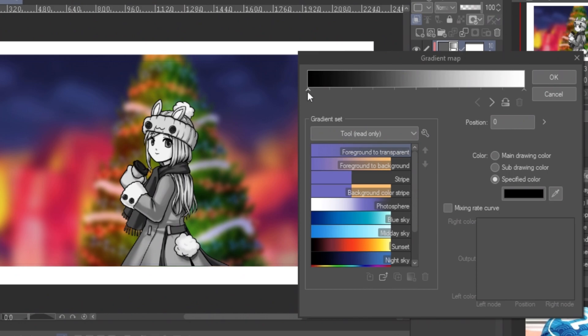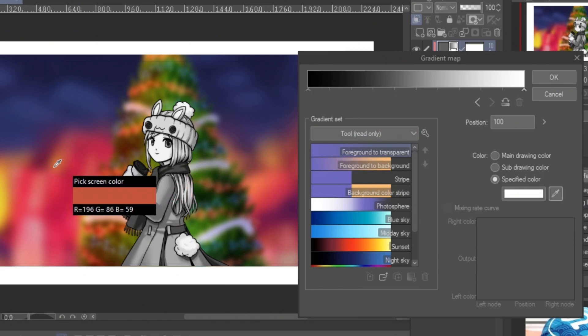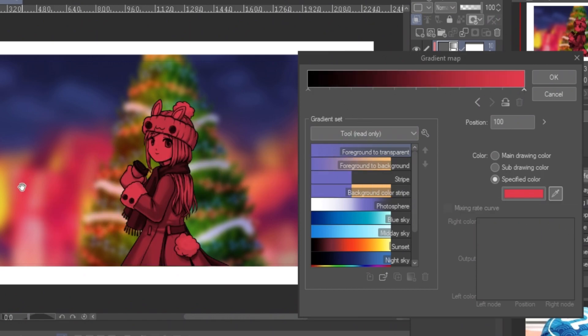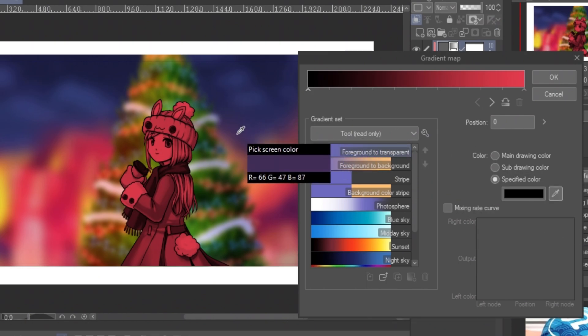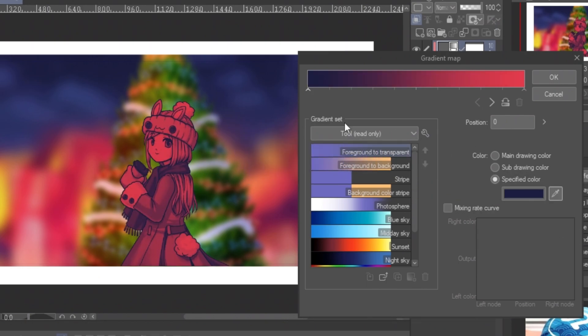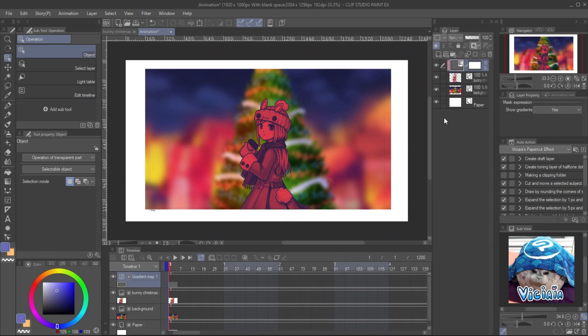Then double click on the layer thumbnail. You can see there is a small pointer under the gradient bar. On the right side is the lighter color tone, and on the left side is the darker color tone of the image. Click on the pointer and use the eyedropper tool. Pick the majority light color on the background to replace the lighter tone of the character. And on another side, pick the darkest color on the background.